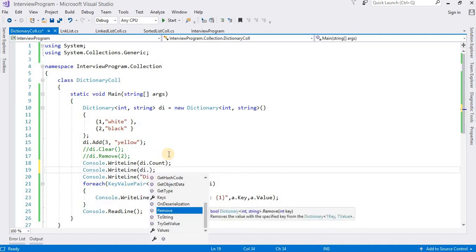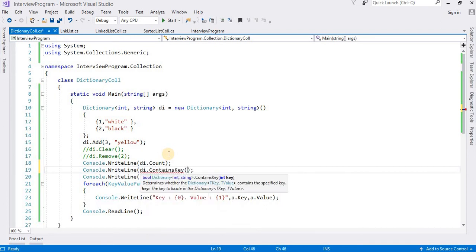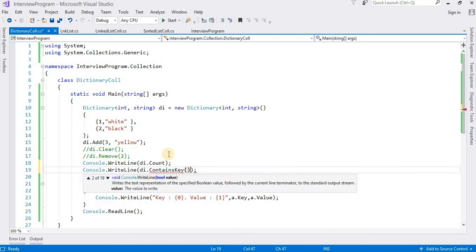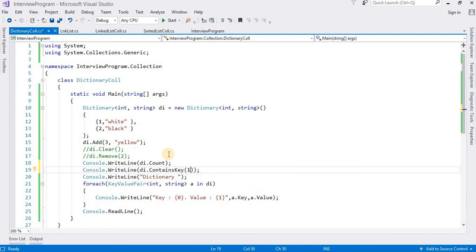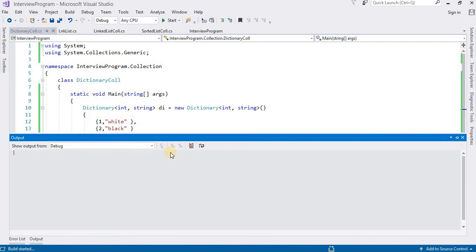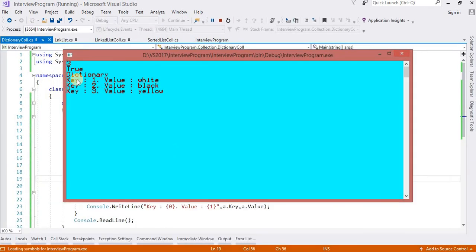Console.WriteLine di.ContainsKey method. We need to define the key here. Suppose I want to check 1, so it is my key. It will return true or false. Here it will return true because 1 is available here. You can see the output - it will return true.